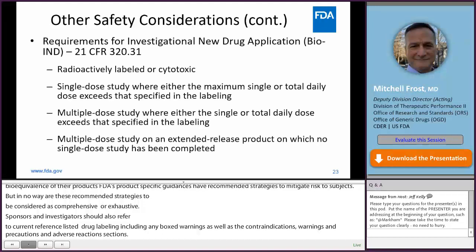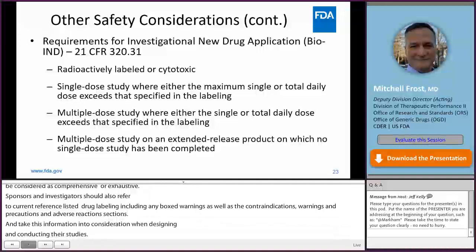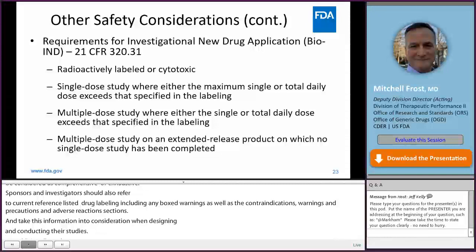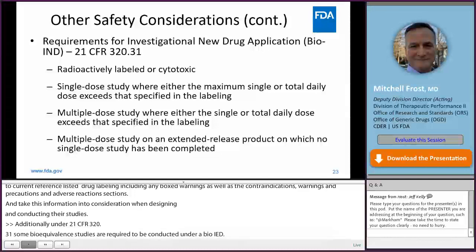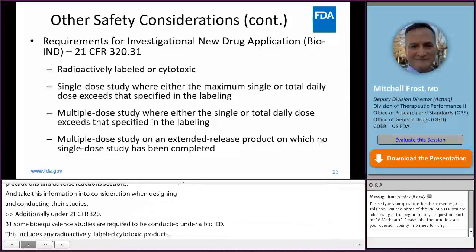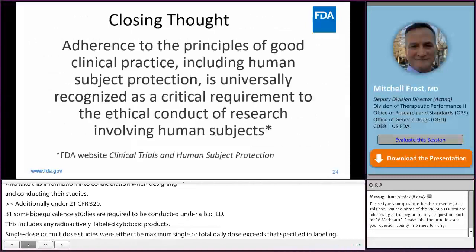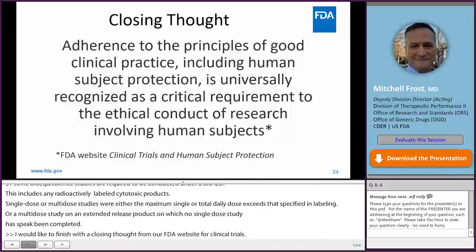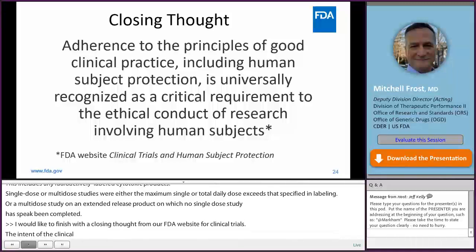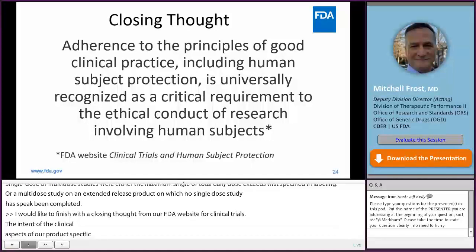Additionally, under 21 CFR 320.31, some bioequivalence studies are required to be conducted under a bio-IND. These studies include any radioactively labeled or cytotoxic drug products, single-dose or multi-dose studies where either the maximum single or total daily dose exceeds that specified in labeling, or a multi-dose study on an extended release product on which no single-dose study has been completed.